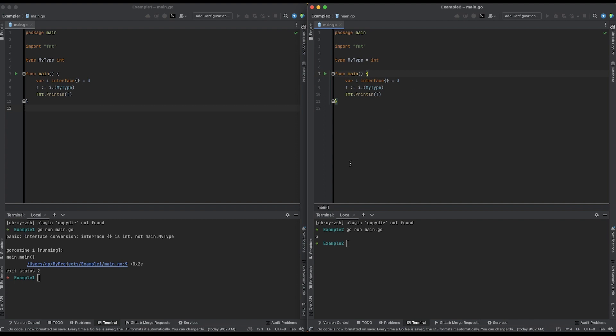So this program runs with no problem, because unlike the message over here, i actually is of type my type, aka integer. Thanks so much for watching this video.